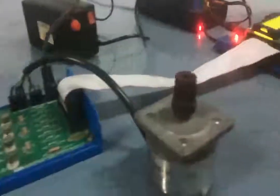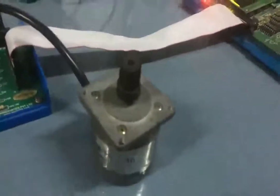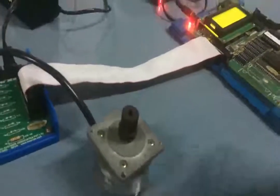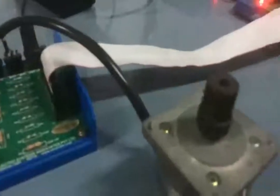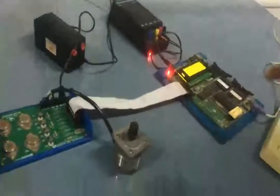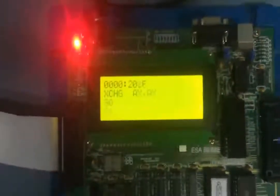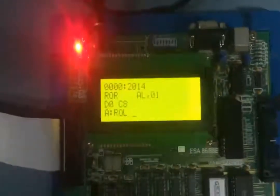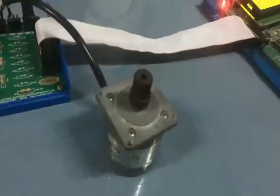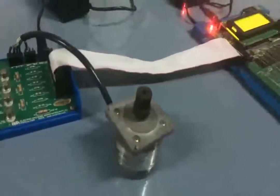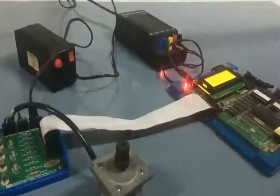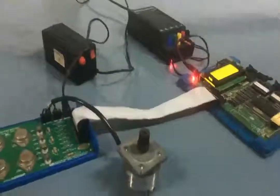For clockwise rotation I enter ROR AL, 1, then JMP 2000h for the infinite loop. To run the program we type G=2000 and press Enter. The stepper motor is now rotating in the clockwise direction due to the ROR condition. To get anti-clockwise rotation, I press reset, go back to address 2000h, change ROR to ROL, then run G=2000 again - now the stepper motor rotates in the anti-clockwise direction.